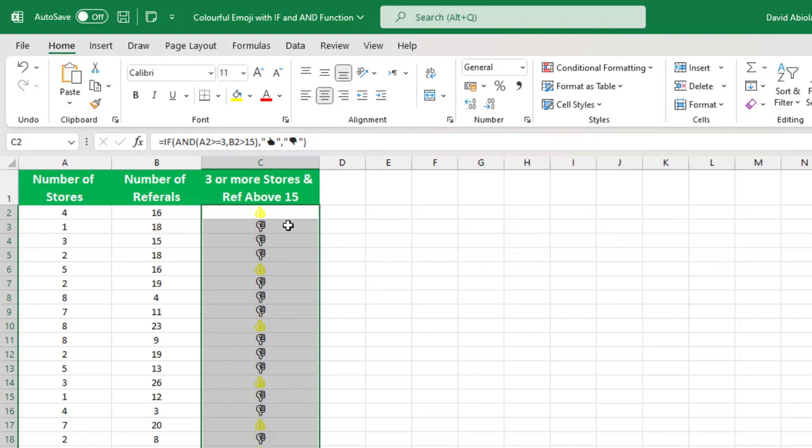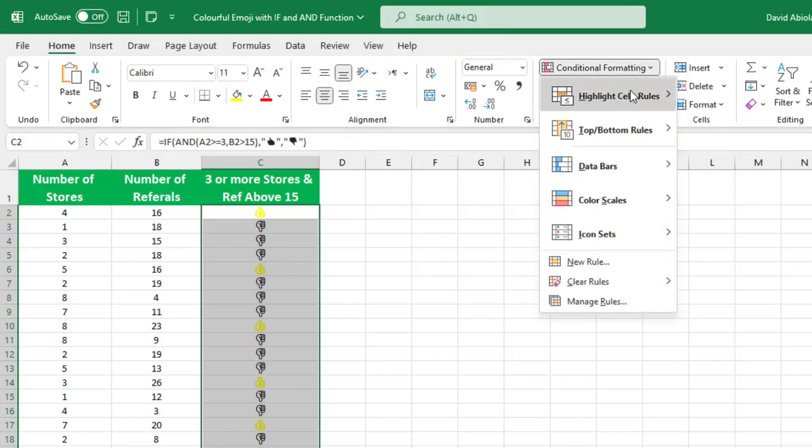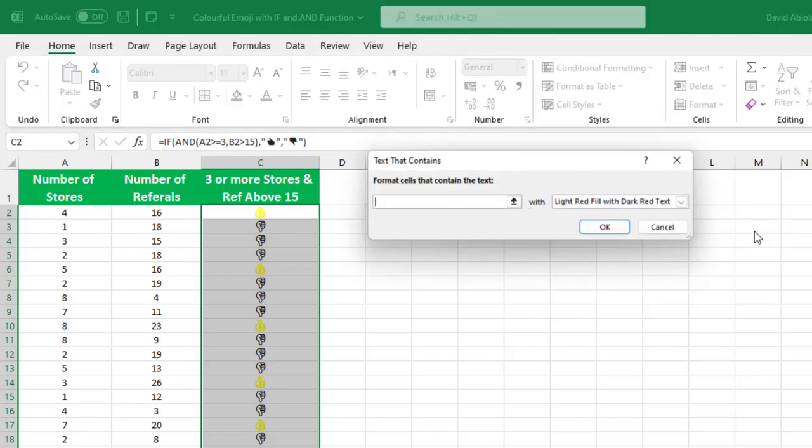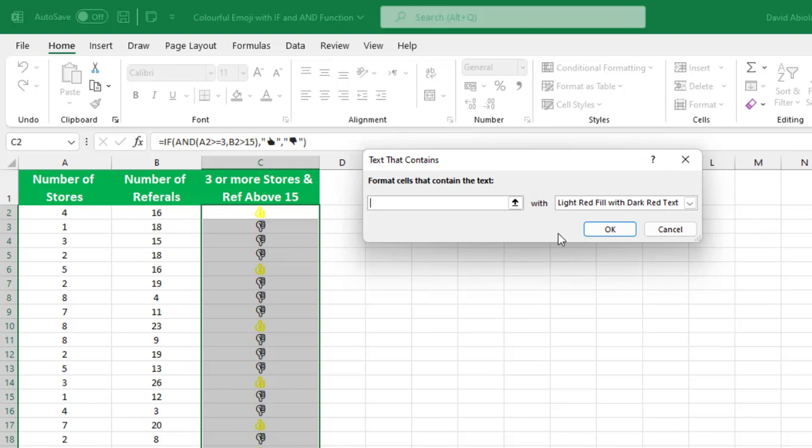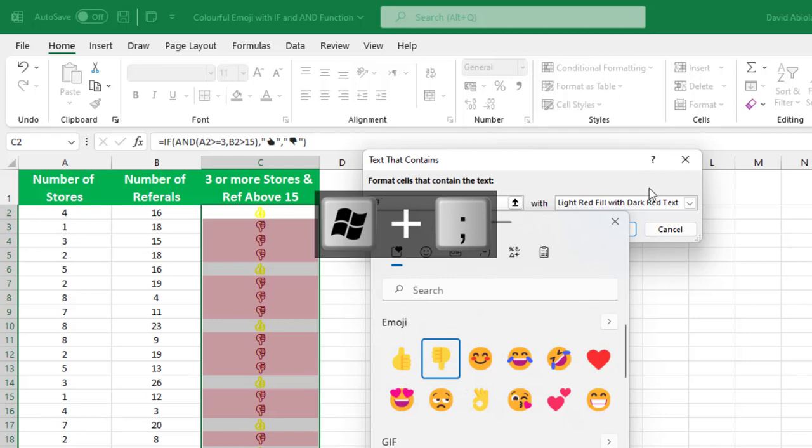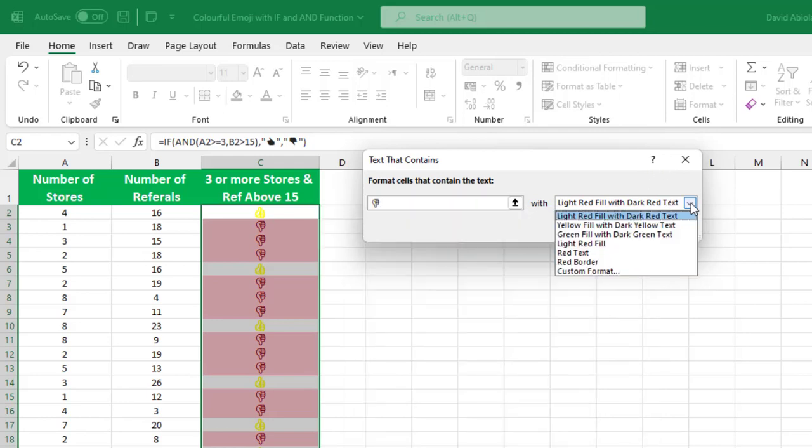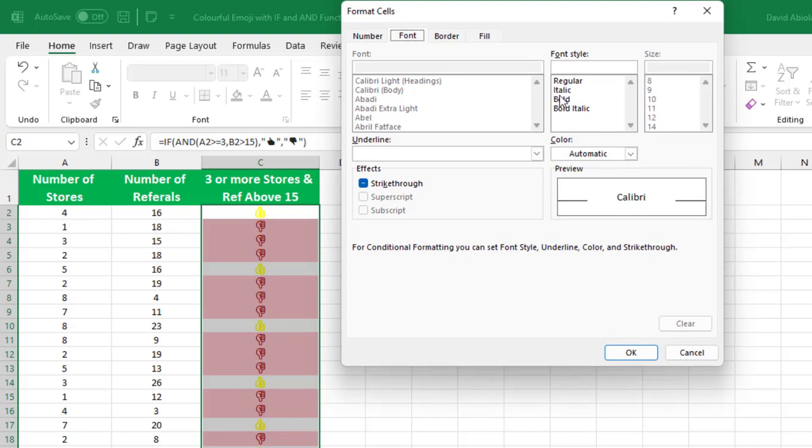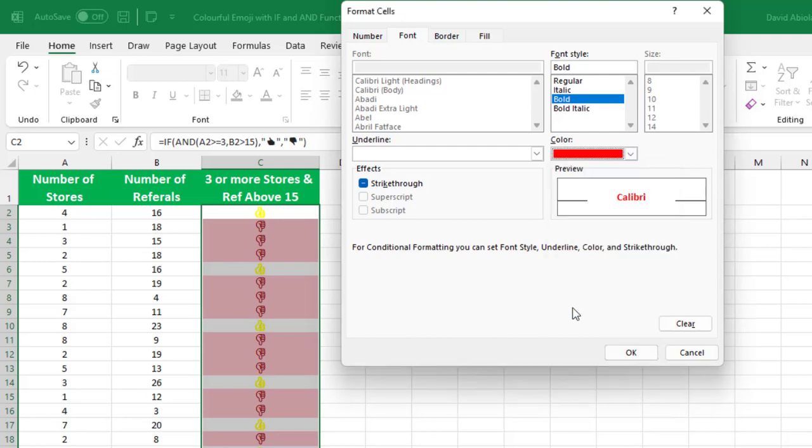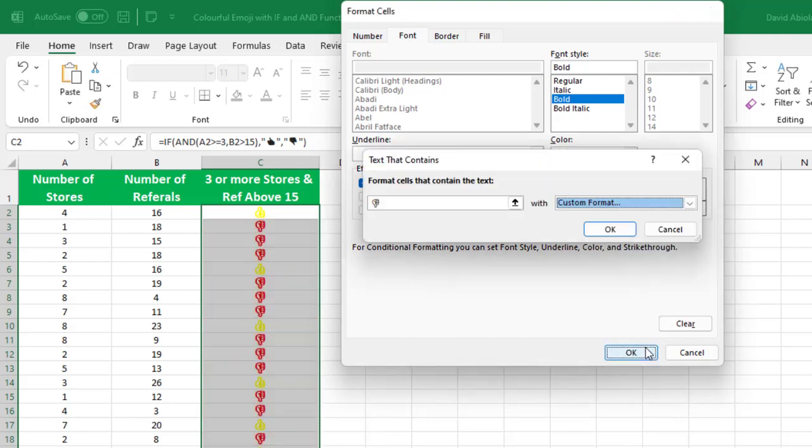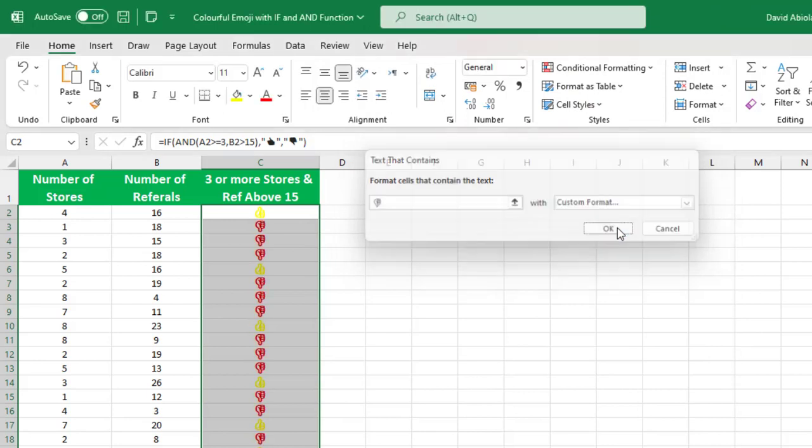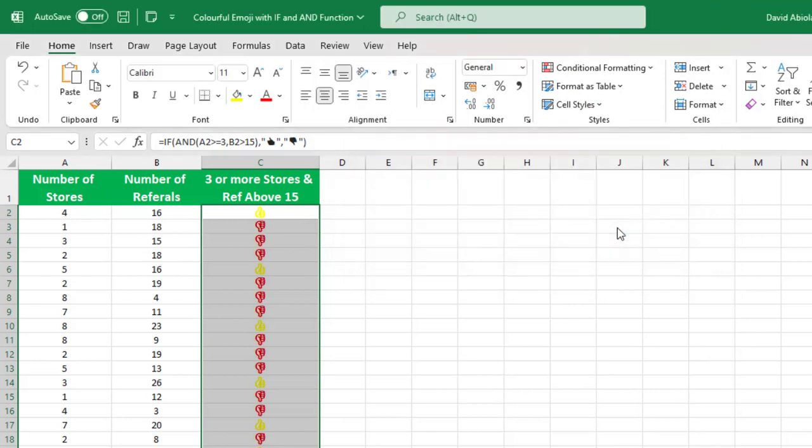Now let's deal with the thumbs down using the red font color. Again, conditional formatting. Highlight cell rules. I want to choose text that contains. And then window key, semicolon on the keyboard, the thumbs down. And then I can choose the custom formatting here. Custom format. And in custom format, I'm going to apply bold. Under the font, I'm going to choose red standard color. And then we can click on okay. And then we can click on okay. Cool. This is wonderful.